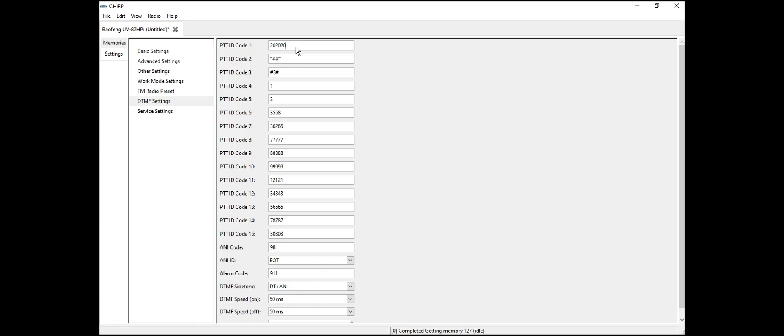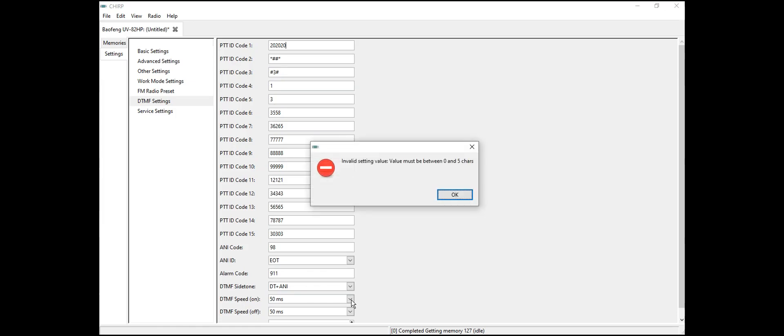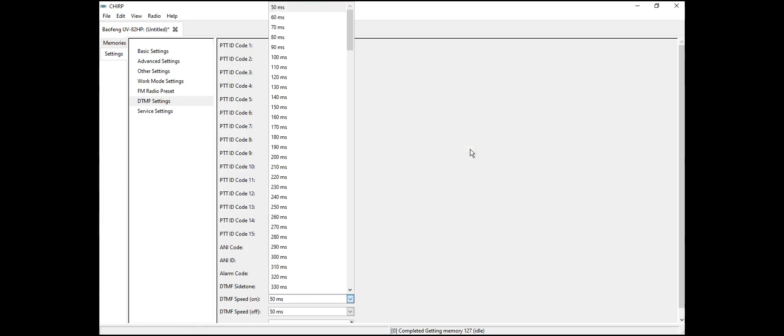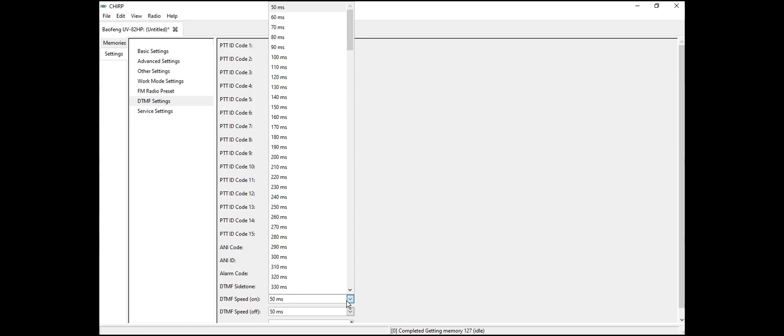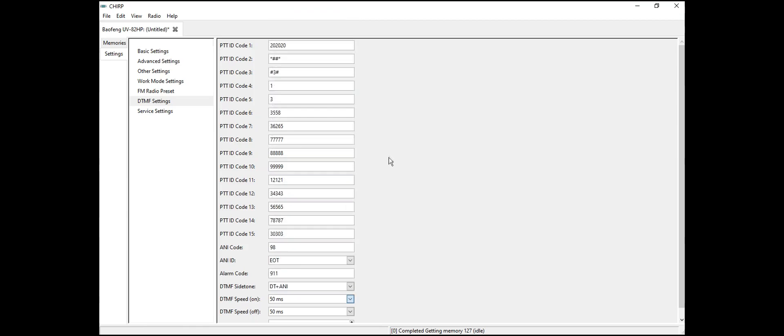DTMF. After that we're going to go down to DTMF speed. I believe the default that comes on the Baofeng was 70 milliseconds, but I prefer 50 because it's fast and quick.